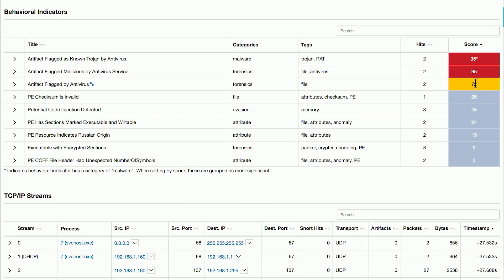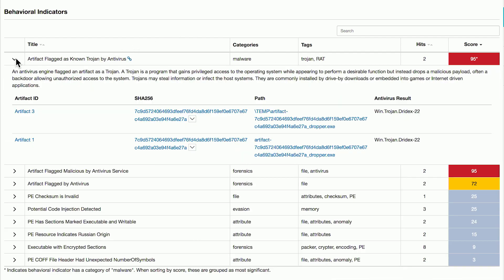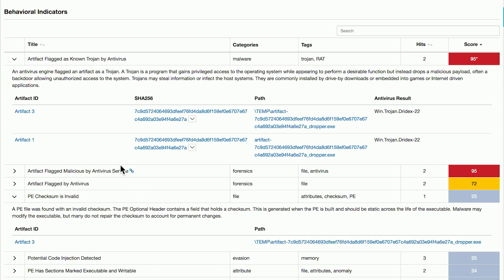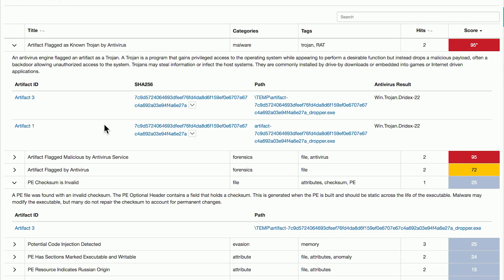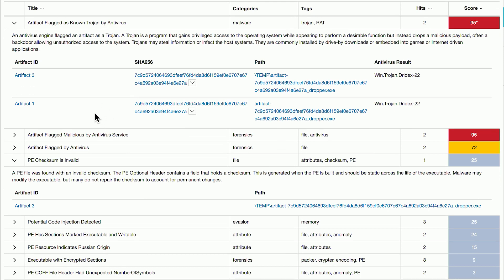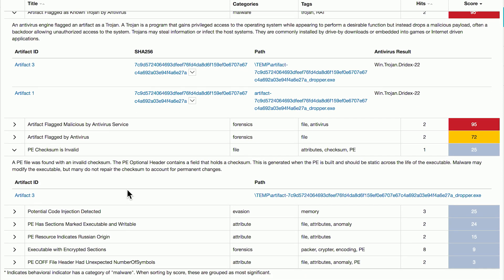The scores on the right indicate how malicious or suspicious the action is. Being flagged as a known Trojan is rated as a fairly suspicious or malicious behavioral indicator. The PE checksum being invalid, rated a 25, is still suspicious but not necessarily on its own an indicator of maliciousness. If I click on and expand each of these, it gives more detail — exactly what artifact was flagged as what kind of Trojan, or the details of the PE checksum and its invalidity.